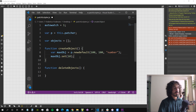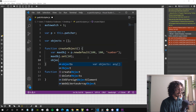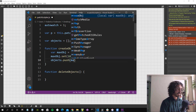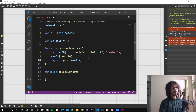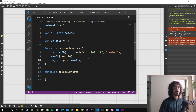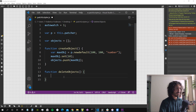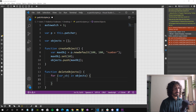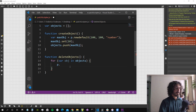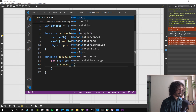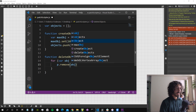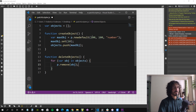When we create a maxObject, we do 'objects.push(maxObject)' so every new object gets pushed into the array. When we want to delete all of them, we use a for loop: 'for (var obj in objects)' and call 'p.remove(objects[obj])' to delete each one.